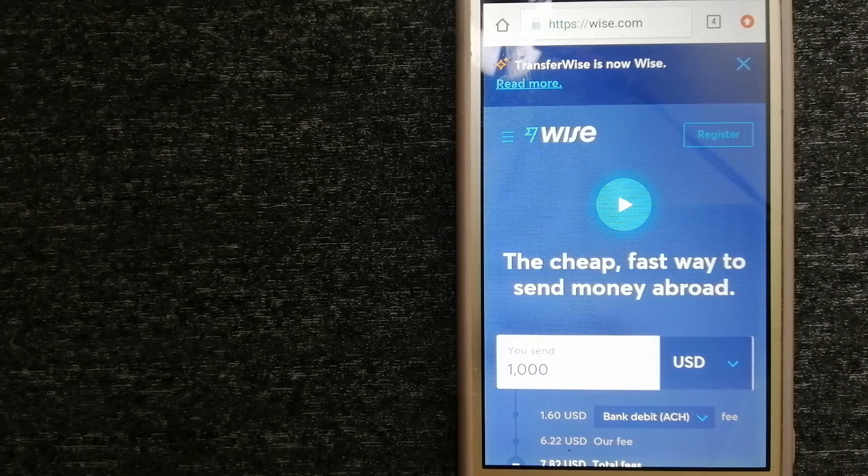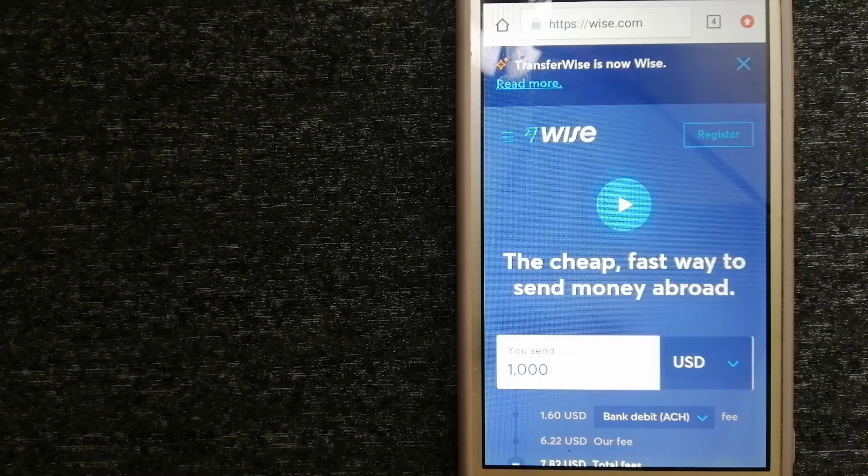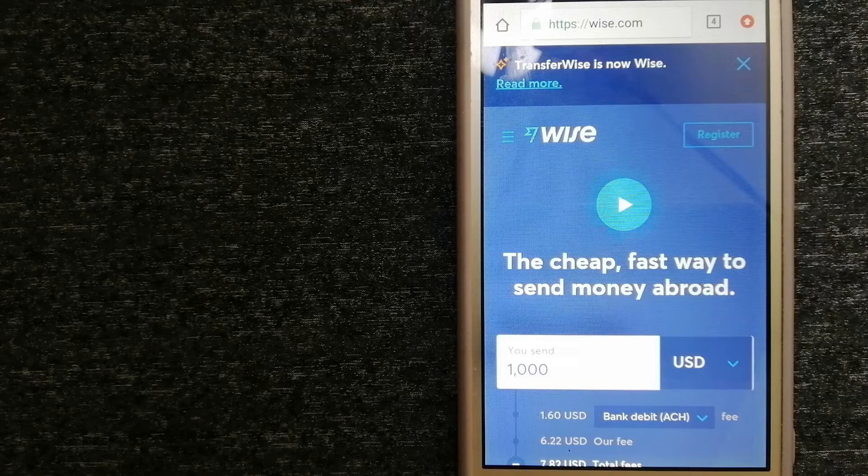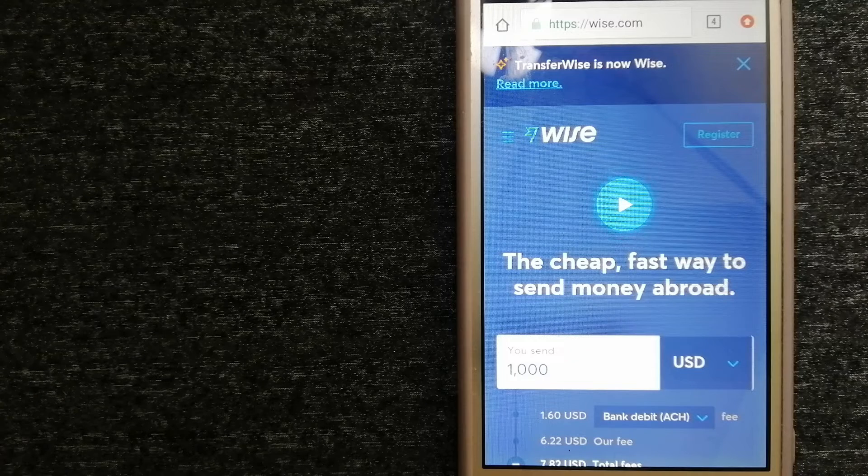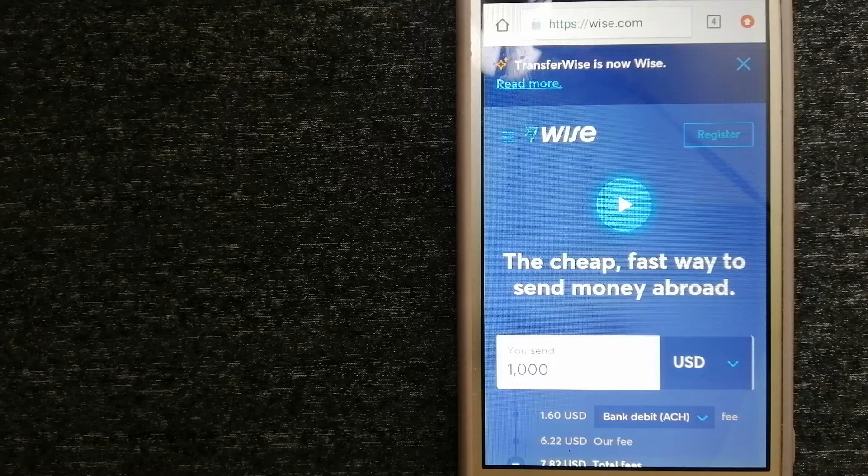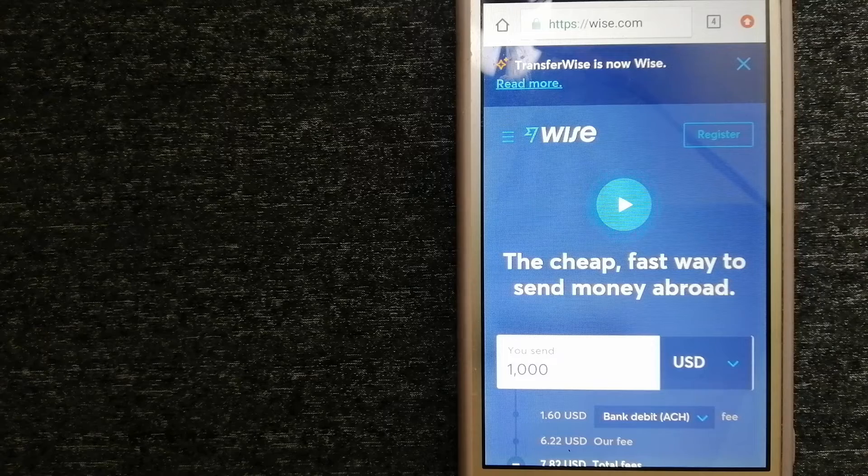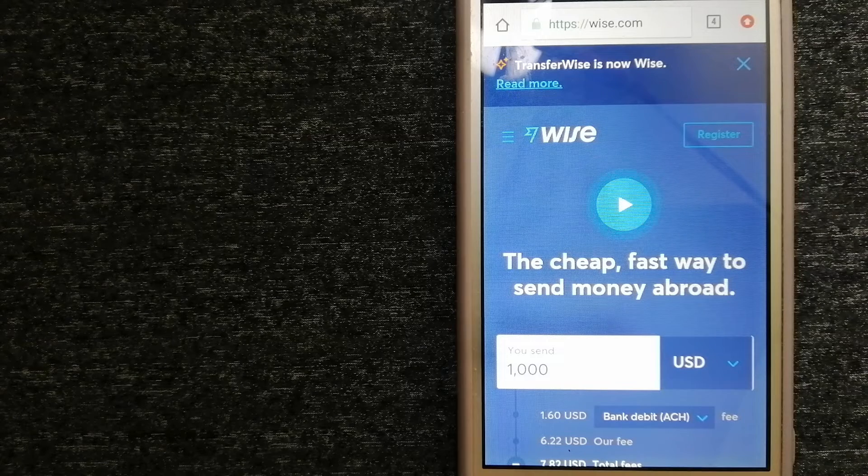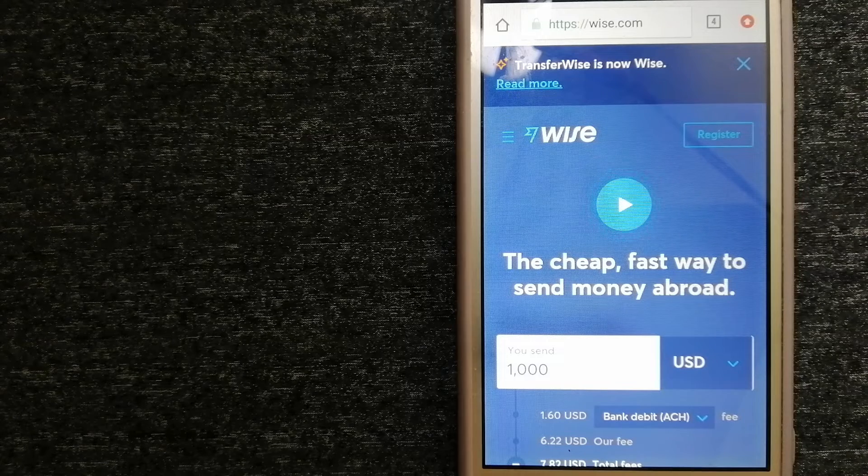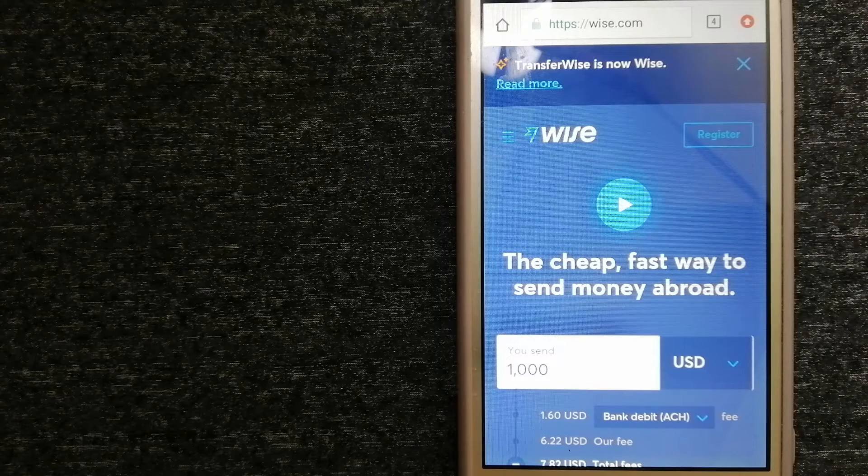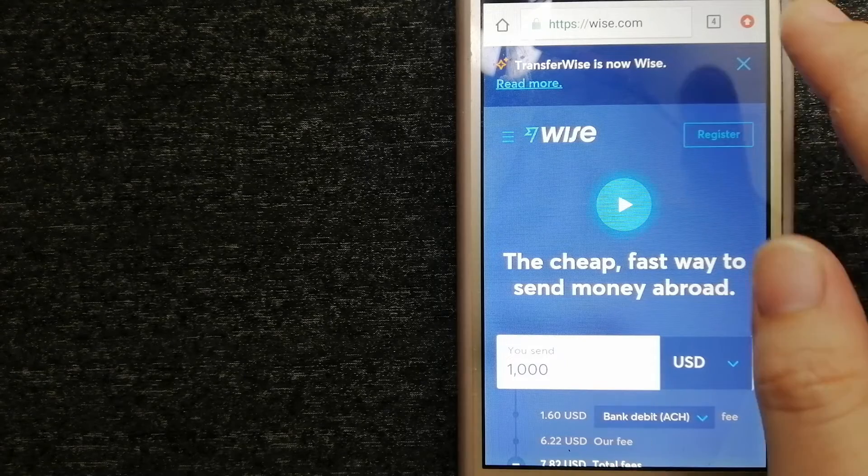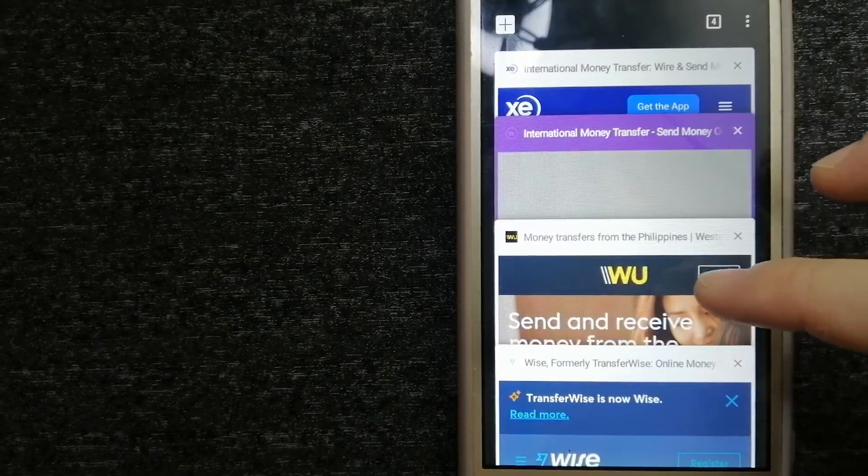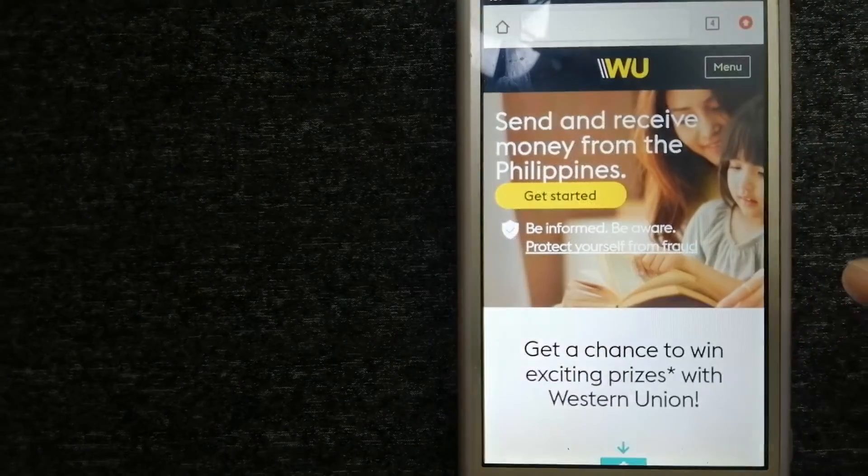Using Wise is as simple as sending money from A to B. But behind their app and website is a complex engine of currencies that is designed, built, and powered by their talented teams in cities around the world. For more information on Wise, just check the video description.